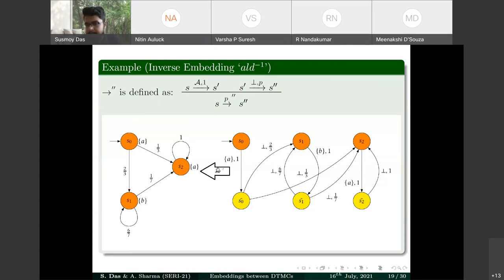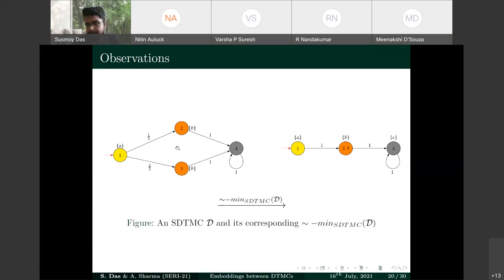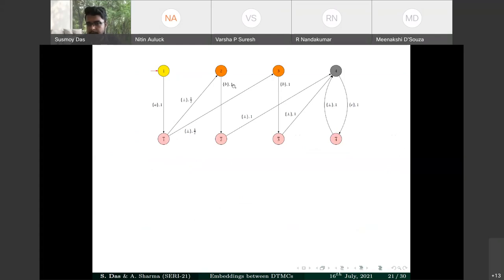A key consequence: consider an SDTMC where states 2 and 3 are both forward and backward bisimilar. After applying ALD, states 2 and 3 remain forward bisimilar in the ADTMC, and their copies 2-bar and 3-bar are also forward bisimilar. The same preservation holds for backward bisimulation. The minimized ADTMC under backward bisimulation, when ALD-inverse is applied, reverts back exactly to the original SDTMC.